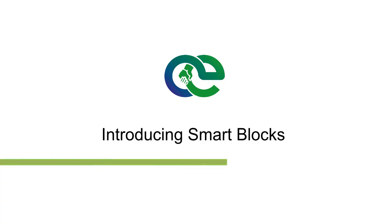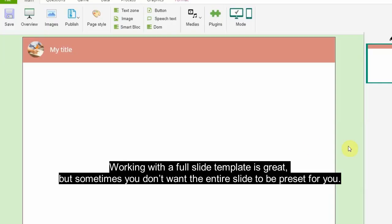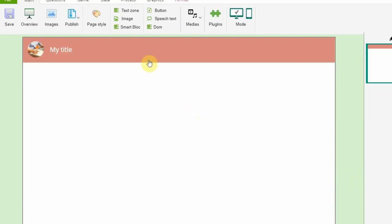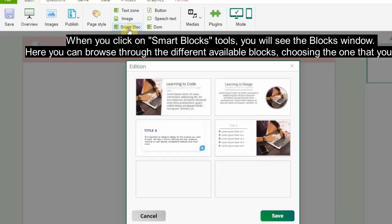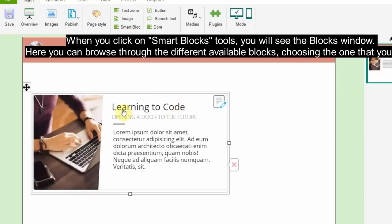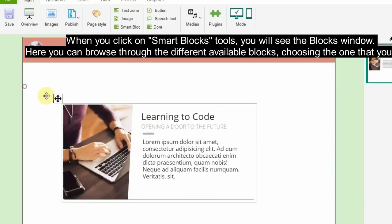Introducing smart blocks: Working with a full slide template is great, but sometimes you don't want the entire slide to be preset for you. With smart blocks, you get the convenience of pre-designed layouts and the flexibility of picking and choosing each part. When you click on smart blocks tools, you will see the blocks window. Here you can browse through the different available blocks, choosing the one that you need.